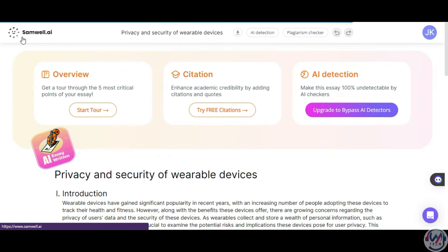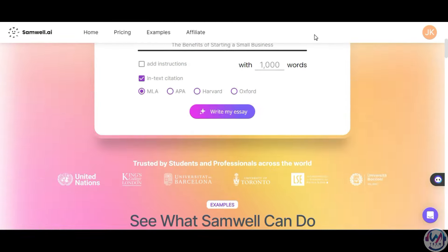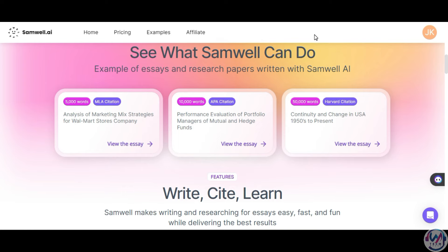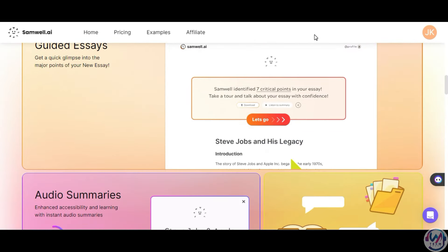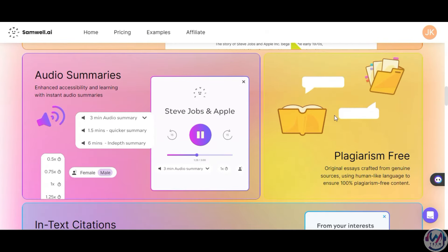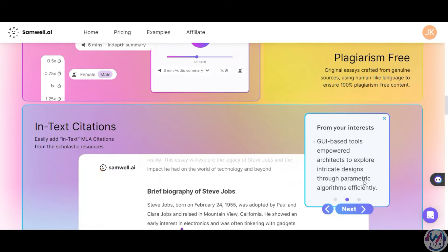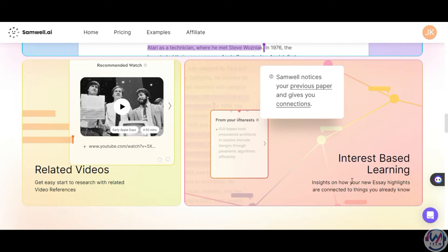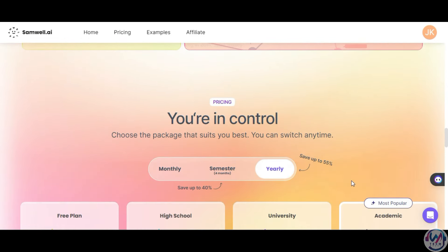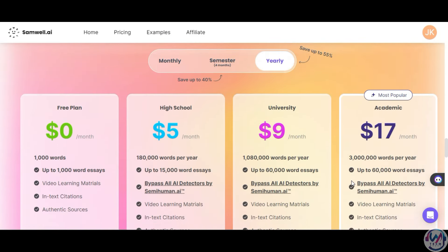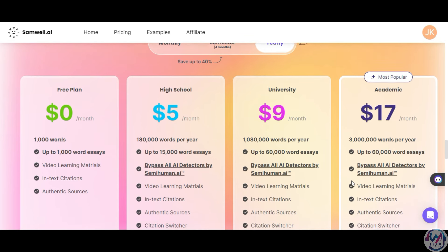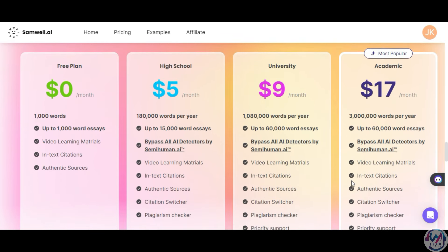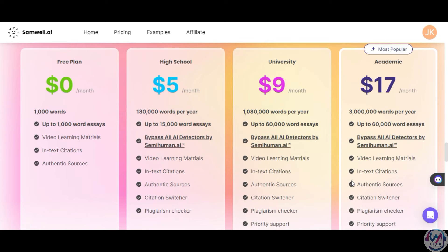In summary, Samwell AI can write, cite, and learn, making research writing easy, fast, and fun. It has features like guided essays, audio summaries, plagiarism-free content boasting 100%, in-text citations, related videos, and interest-based learning. The free plan is limited to 1,000 words. The paid plan starts at $5 per month with up to 15,000 words, and it includes access to Semihuman AI, their AI detection tool.